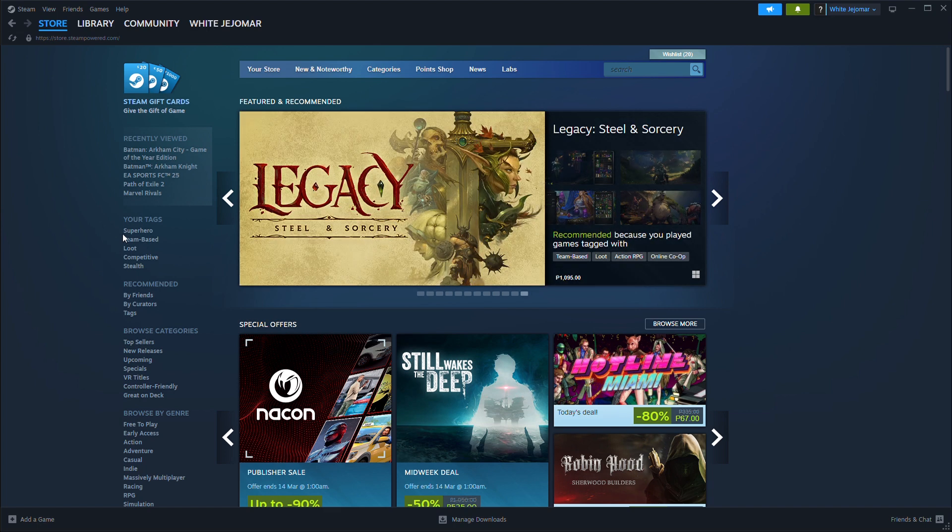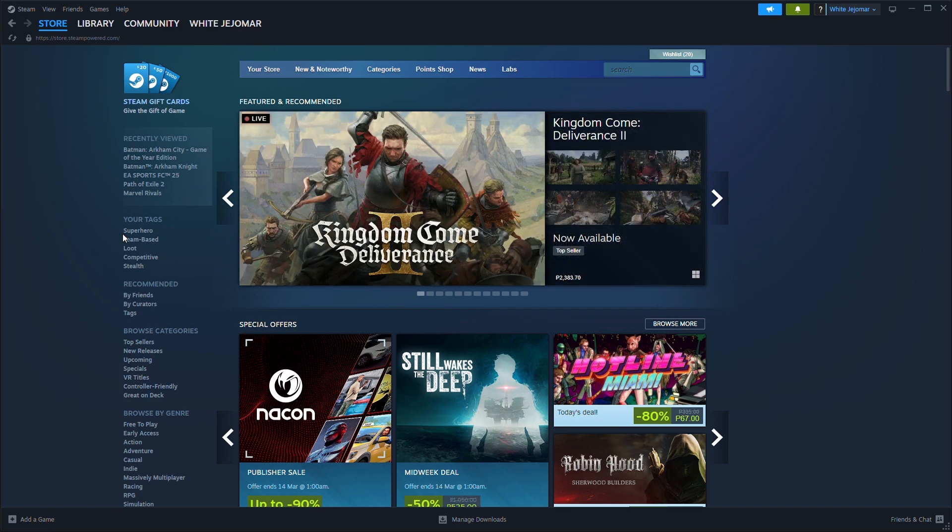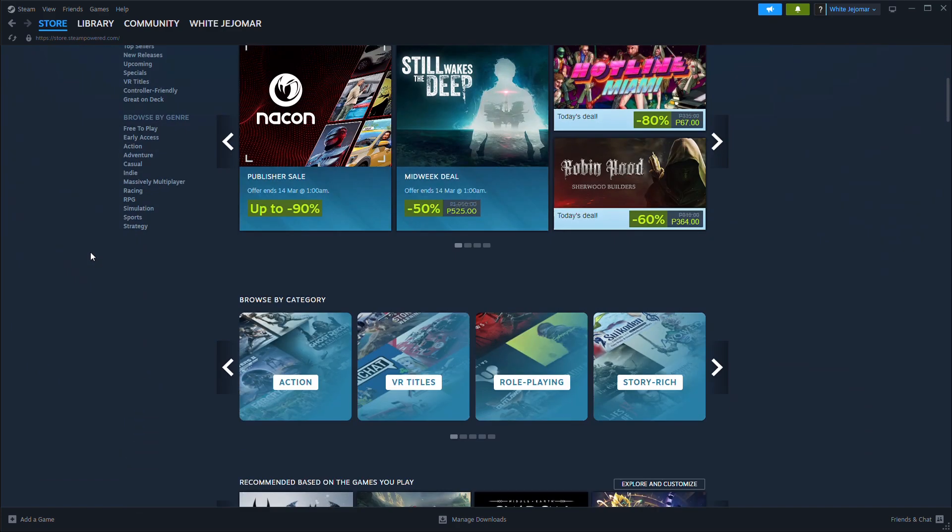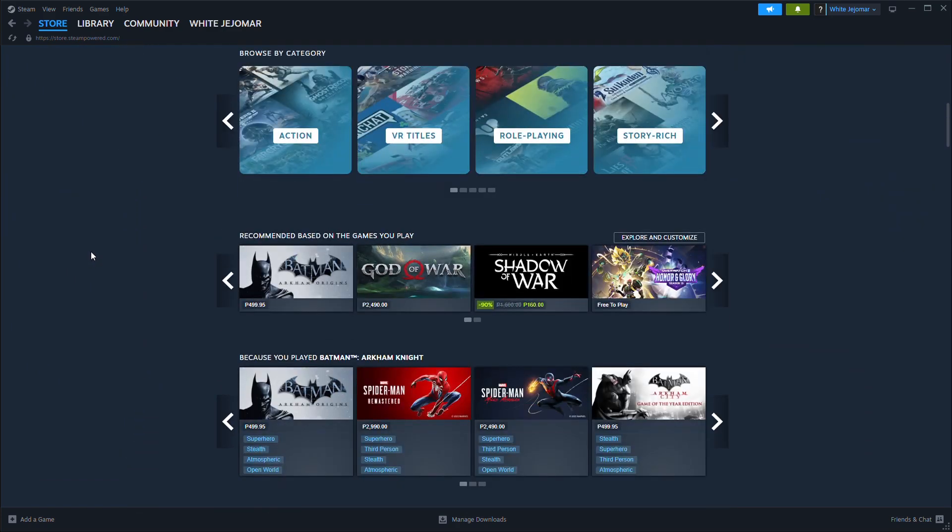First, open Steam on your PC or go to the Steam website. Then log in to your account.